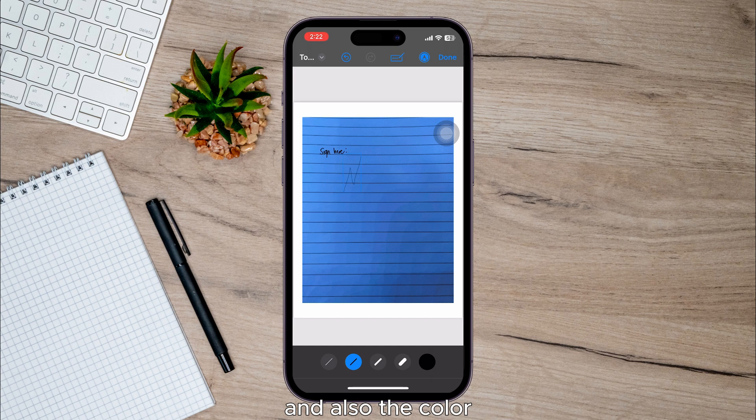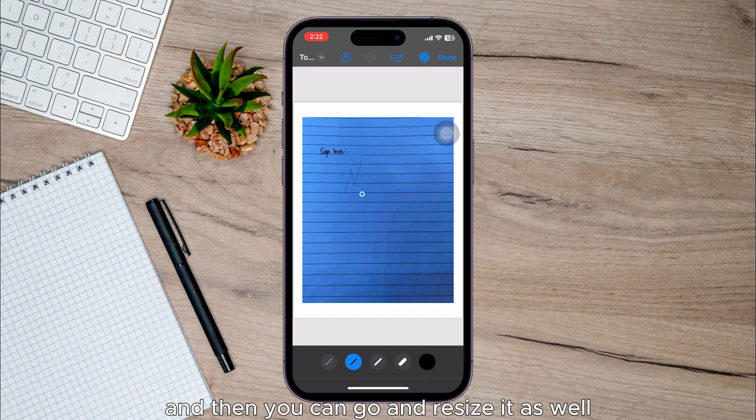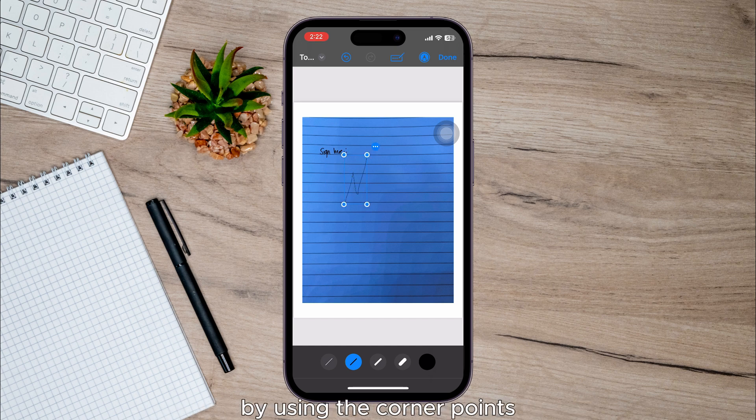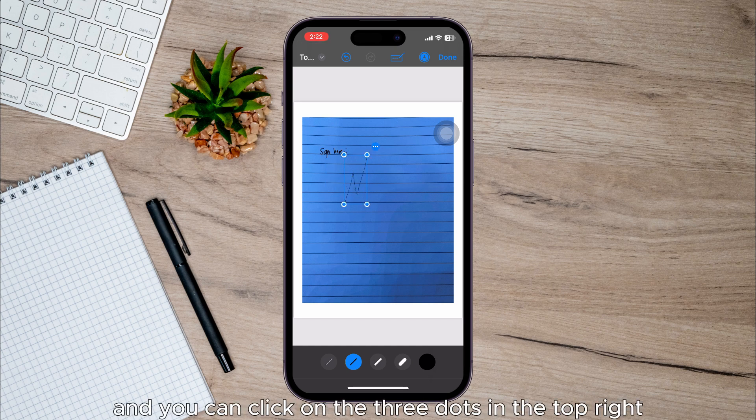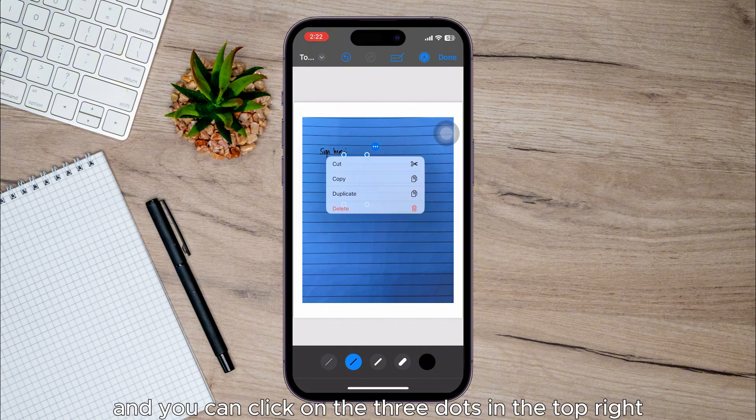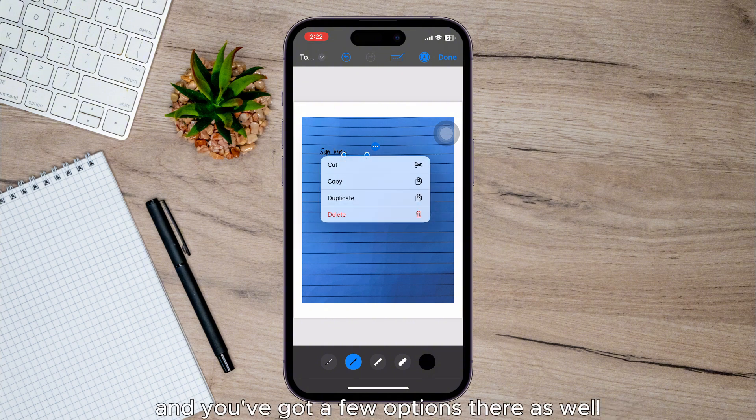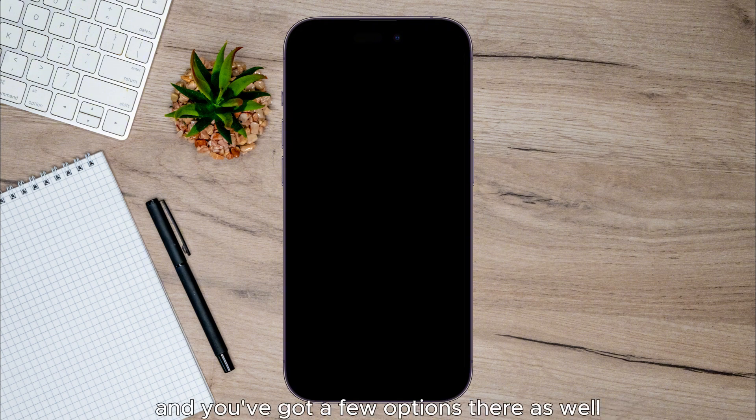Then you can resize it as well by using the corner points, and you can click on the three dots in the top right and you've got a few options there as well.